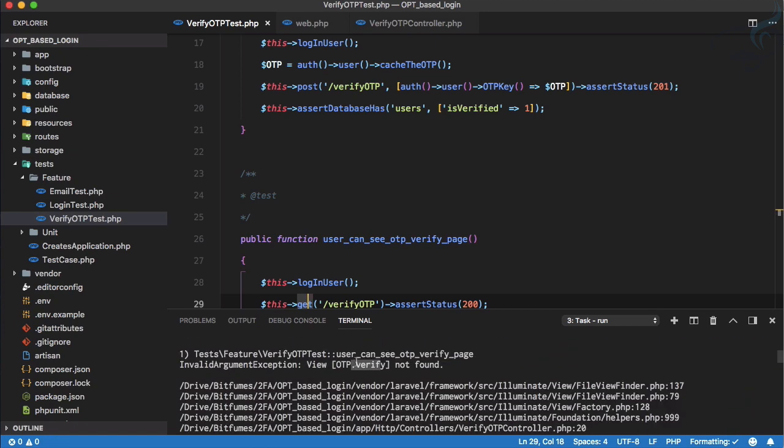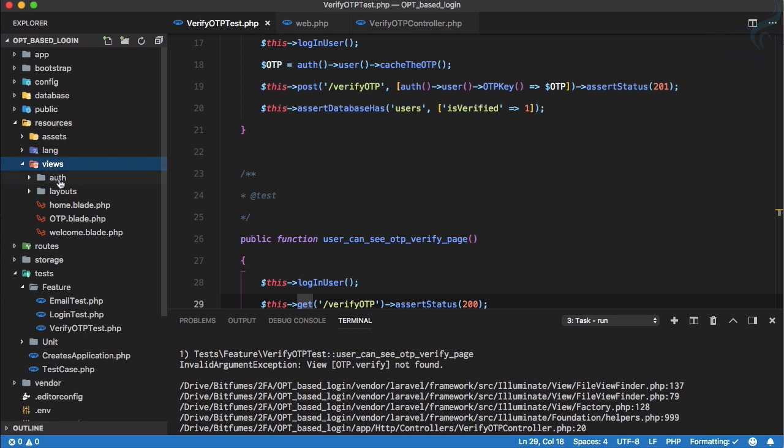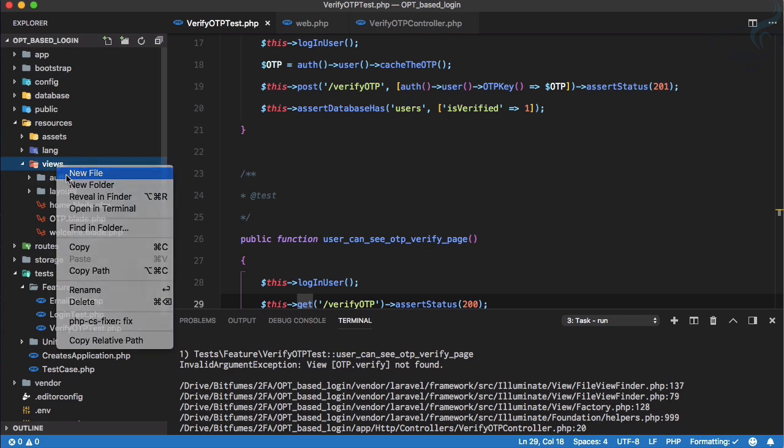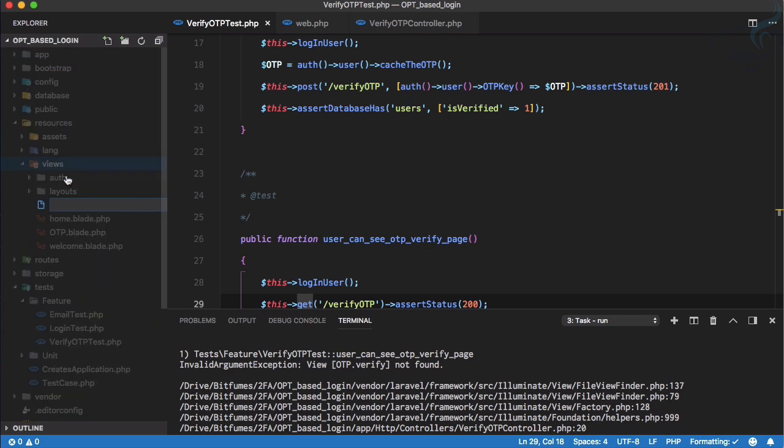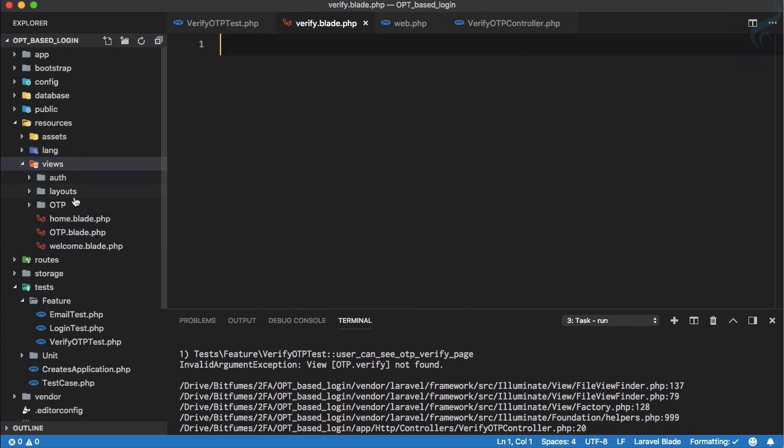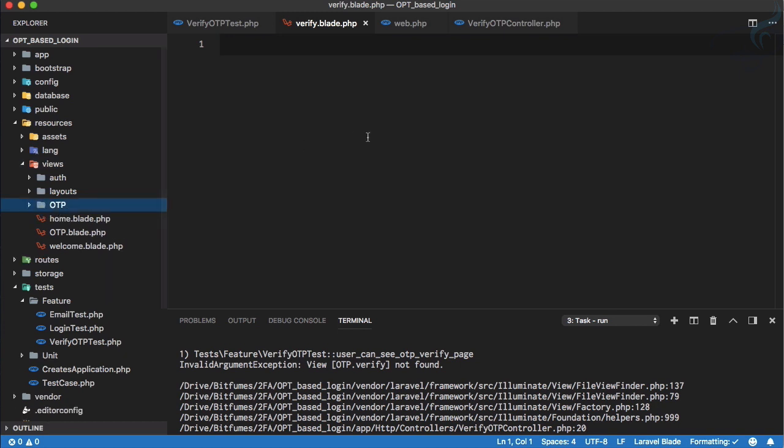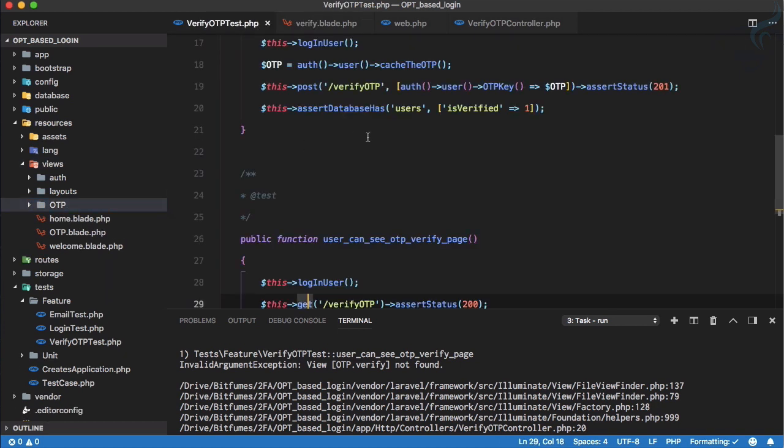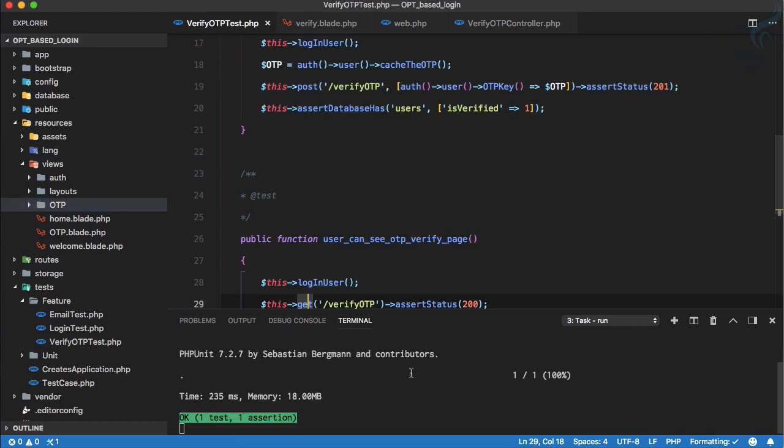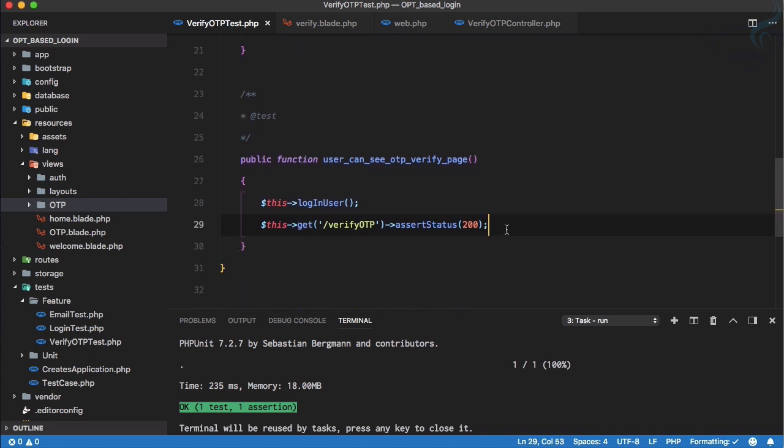Obviously we don't have that, so let's create resources views and we need a file inside OTP folder but the name of the file is verify.blade.php. If we run it, yes it is passed, but we are not doing anything.